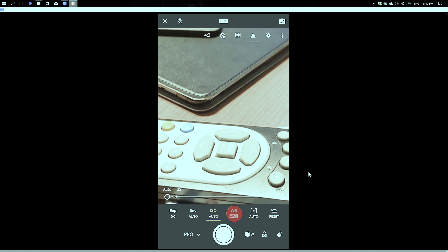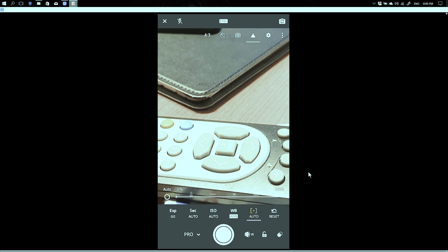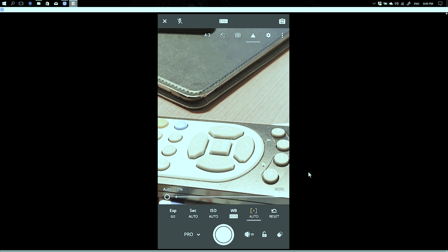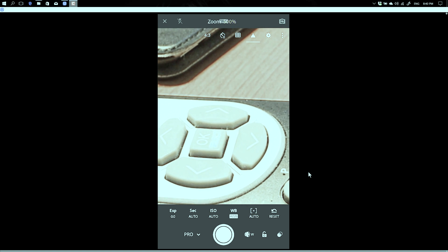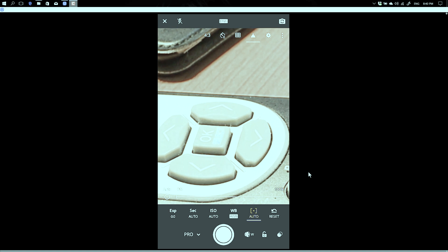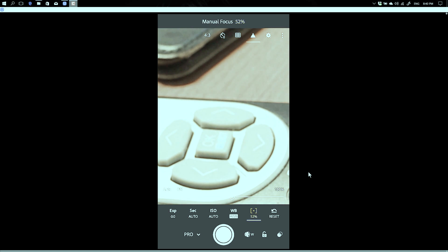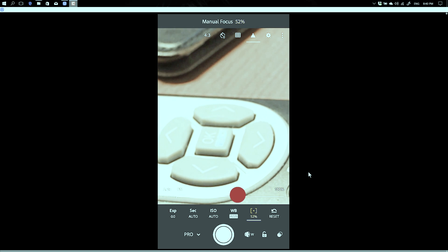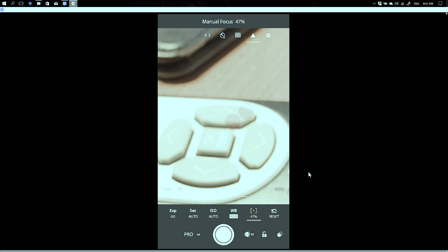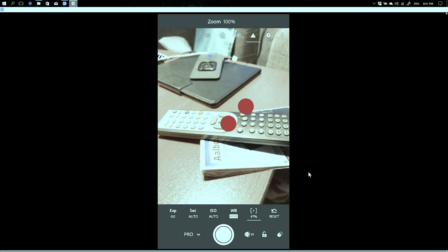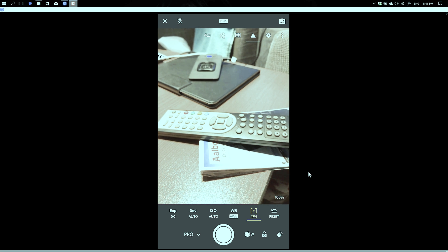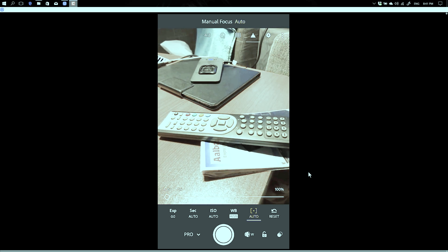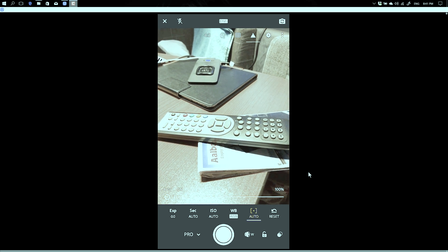But most of all you can zoom in with your two finger pinch and make sure that your focus, if you want to do it manually, is 100% okay. And now you can zoom out again and take your picture.